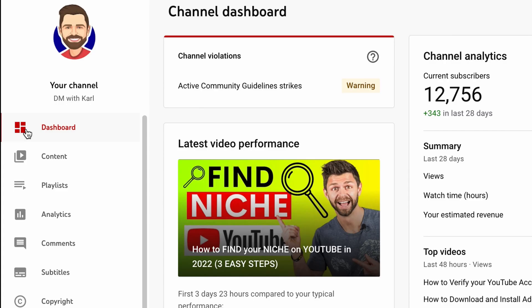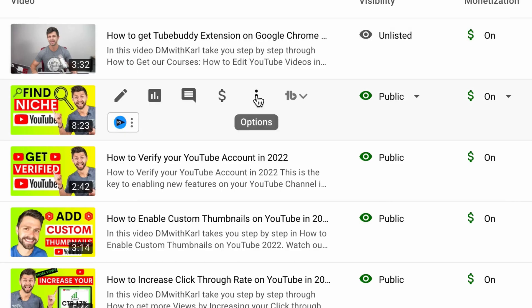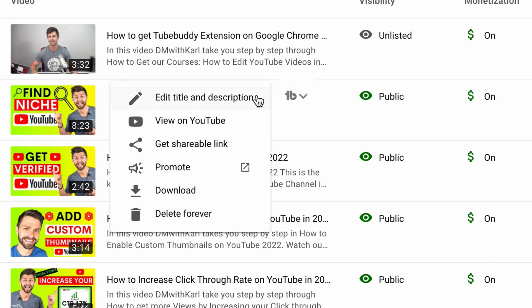Once we're inside of YouTube Studio, we're going to head over to the left hand side and select Content. Then all you need to do is head over to the three dots next to your video, click on the three dots, and then click on Download.